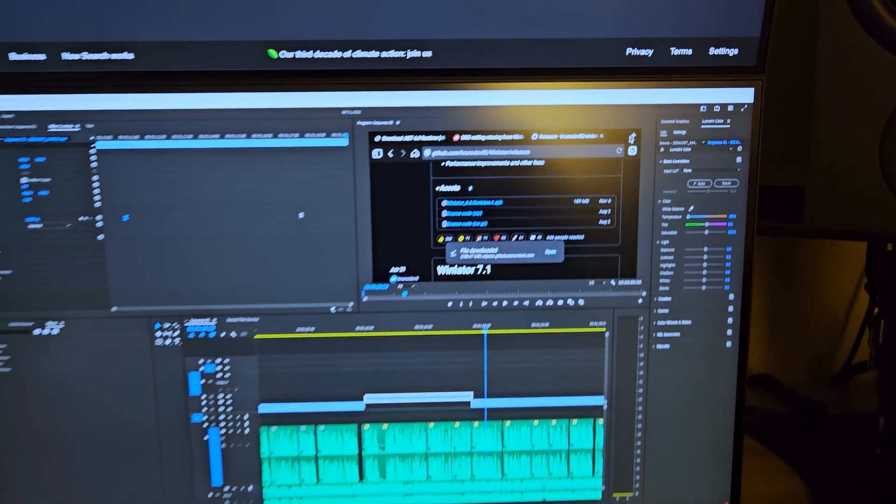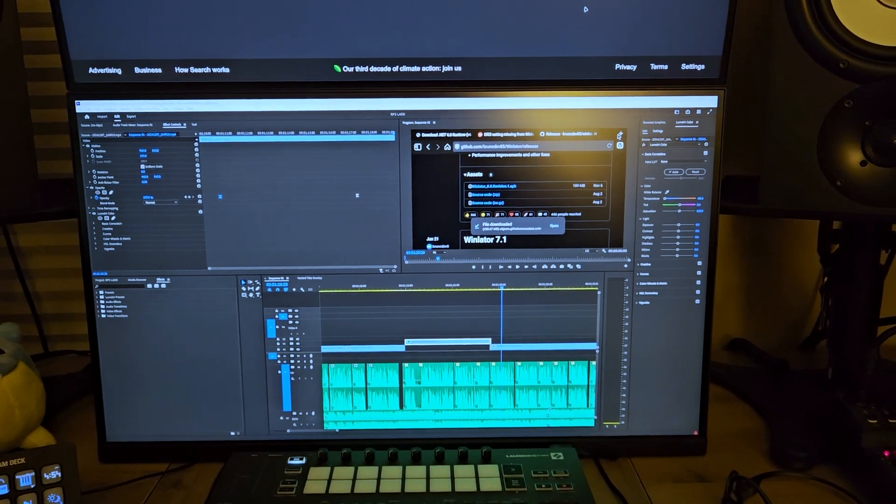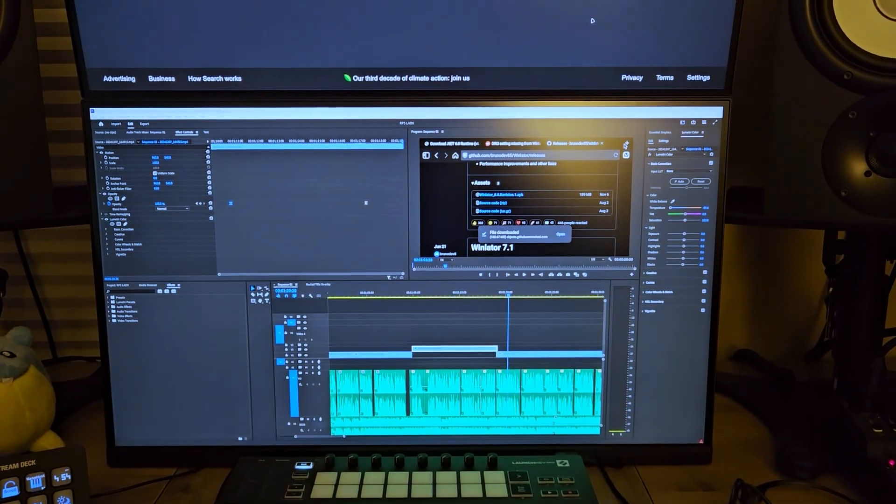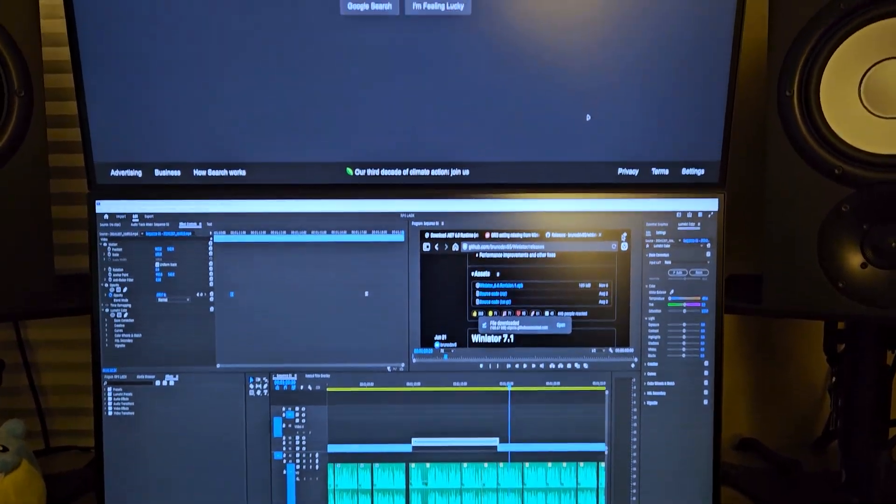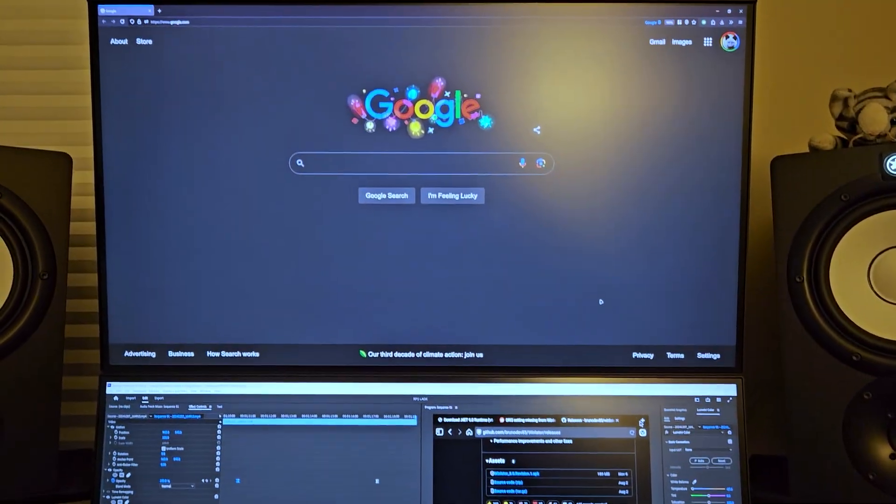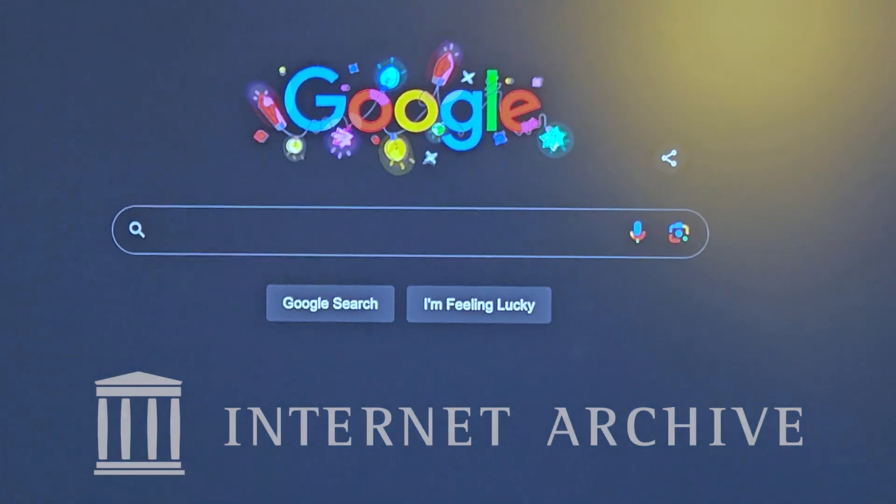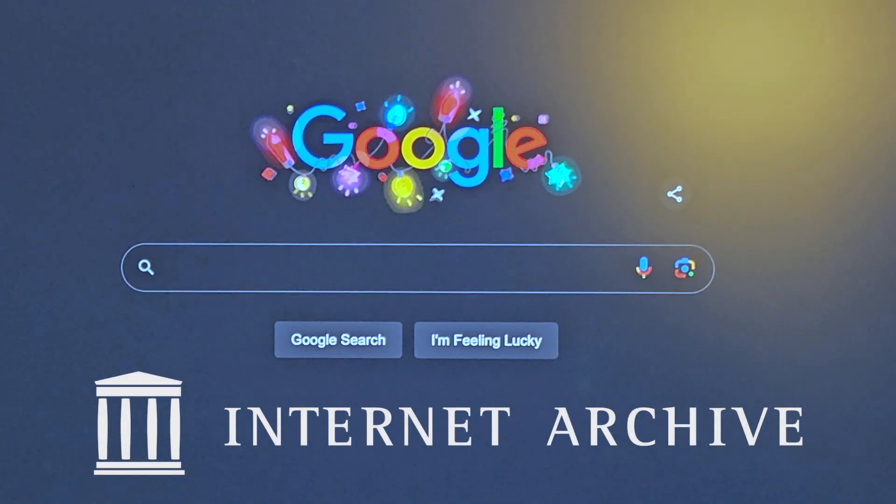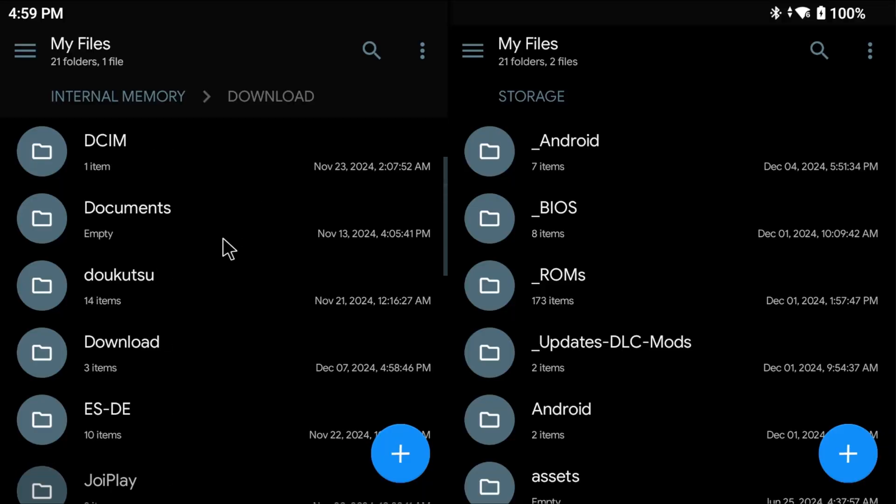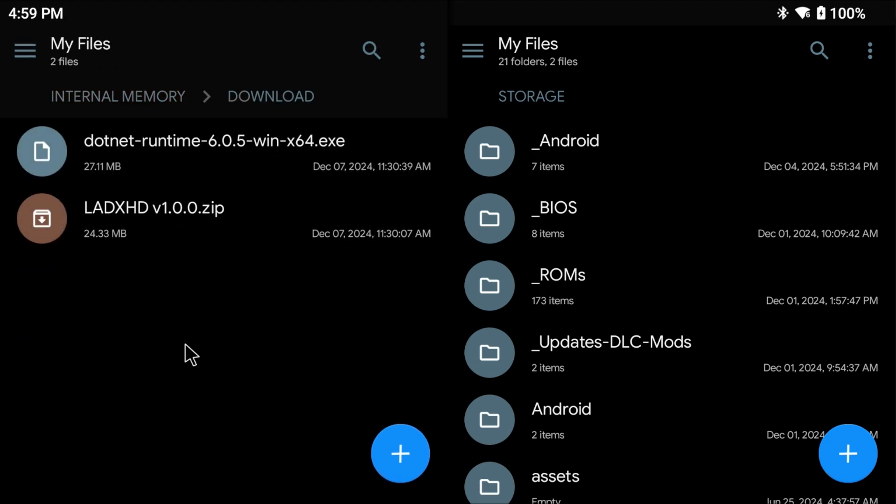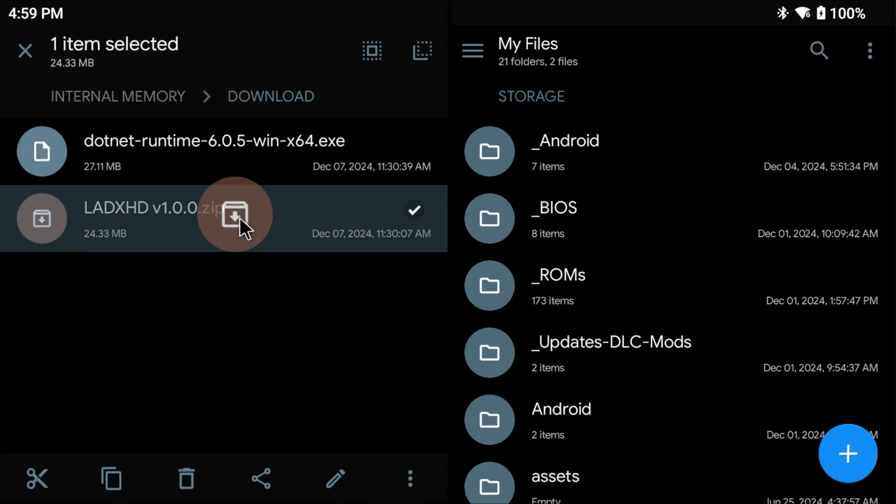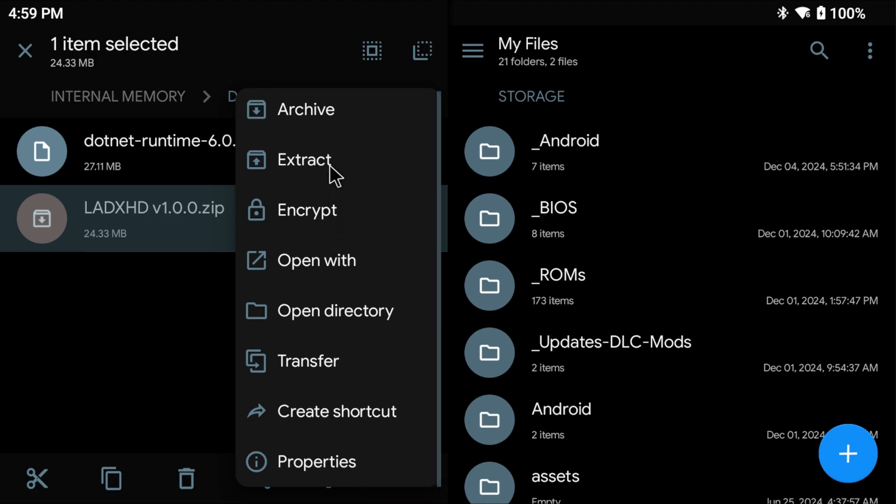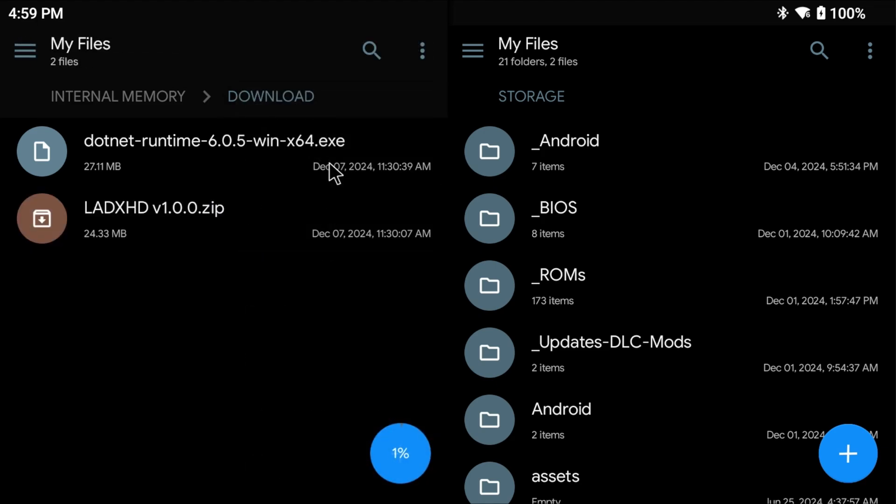Now to get the game. Since it's received a cease and desist from a certain company, I won't tell you where to get it exactly, but you're smart enough to figure out where to get it. Once you've got the game, you'll need to extract it. I like using Solid Explorer on Android, so I'll choose it in List and I will choose Extract. You can move it to another location. For the purposes of this video, we won't get into that.